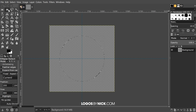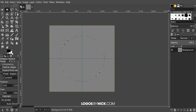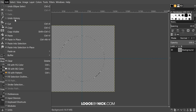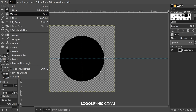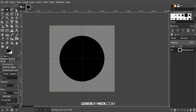When you open GIMP, your default foreground and background color should be black and white, but if not, go ahead and set that. Then go to Edit, Fill with Foreground Color — that's going to make that circle black — and then go to Select, None.